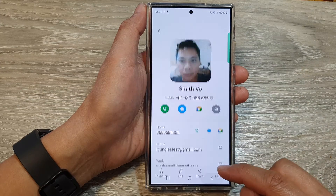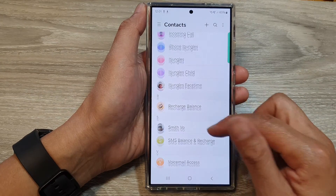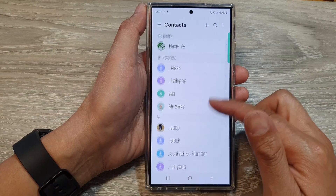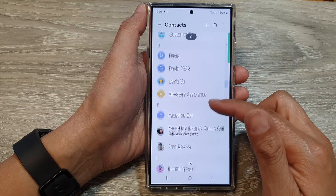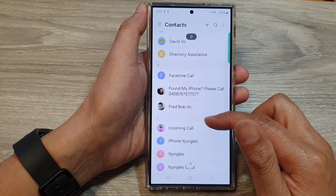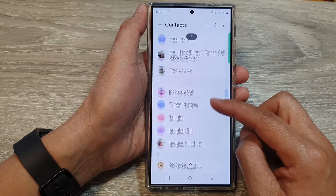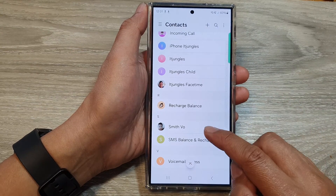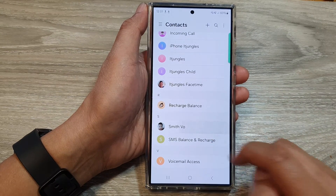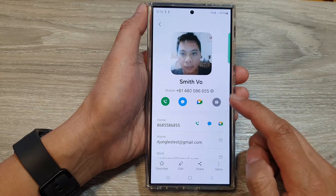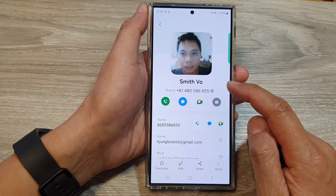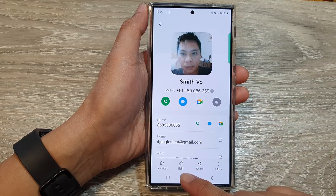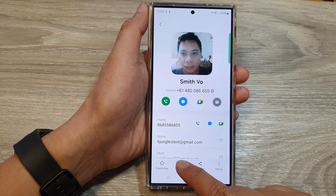Next, in the contacts list, go down and open up the contact that you want to edit. Here, tap on the contact — for example, Smith — then tap on Edit at the bottom.